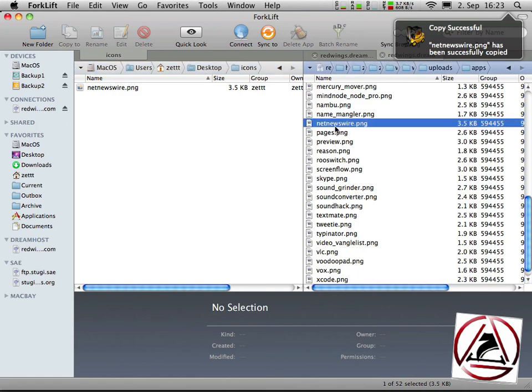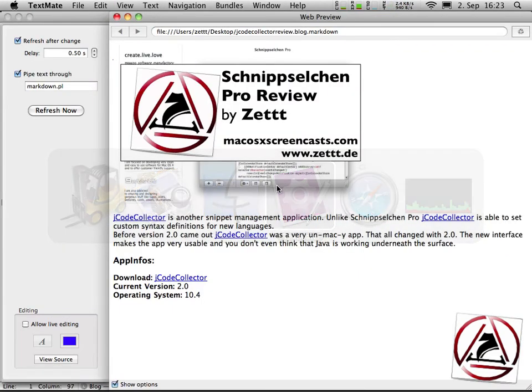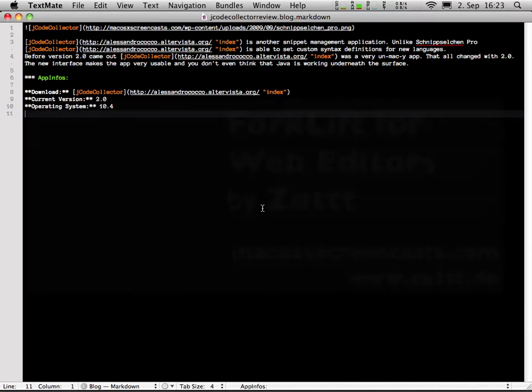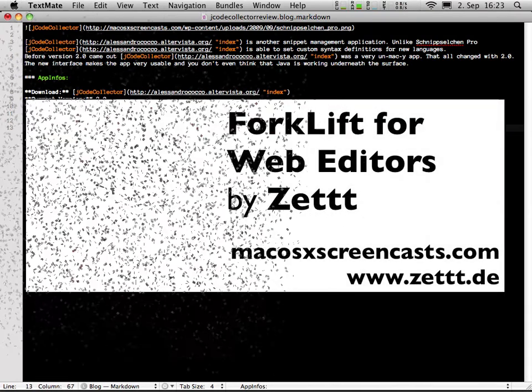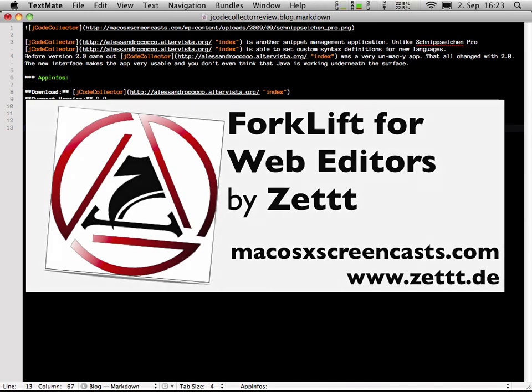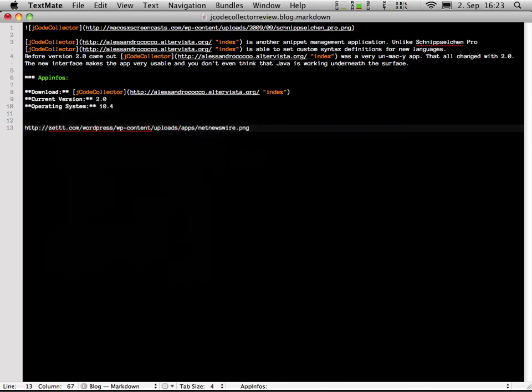I have my NetNewsWire.png on the list, I then can go back to my blog editor and paste the web URL there. Okay, this was it for the screencast, I hope you enjoy our website, see you again in the future, bye bye.